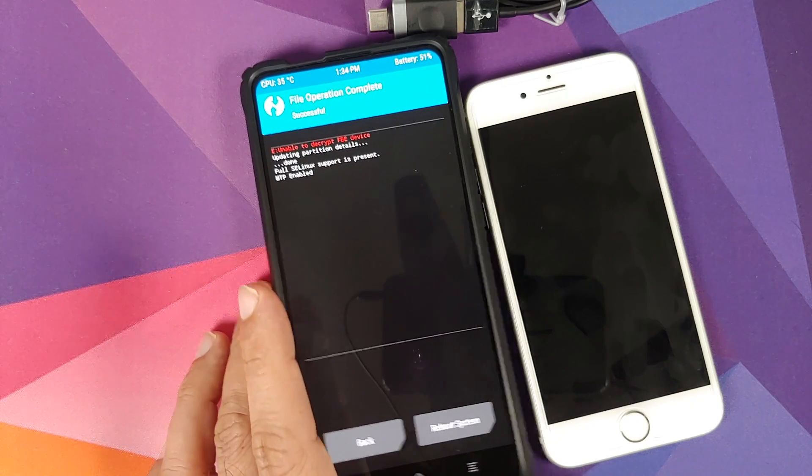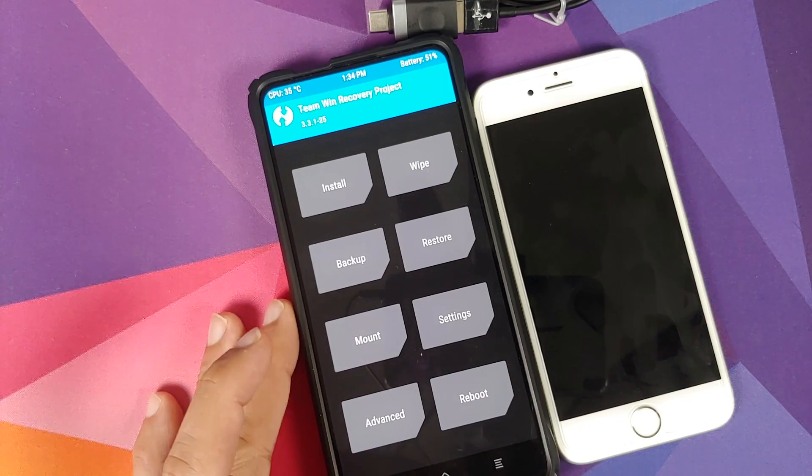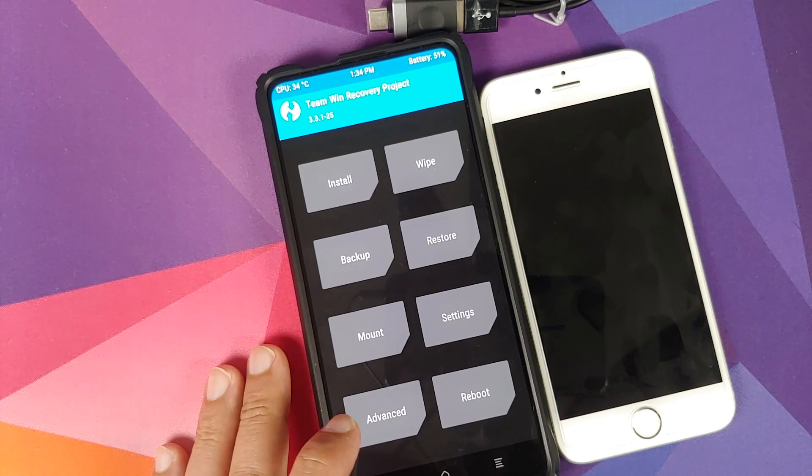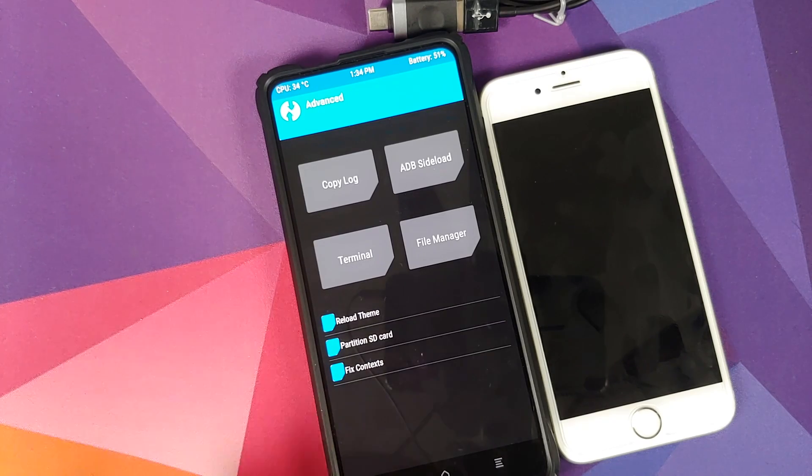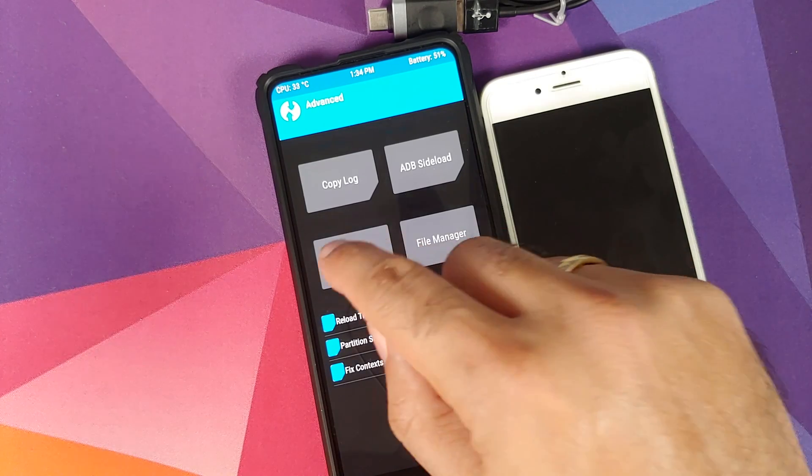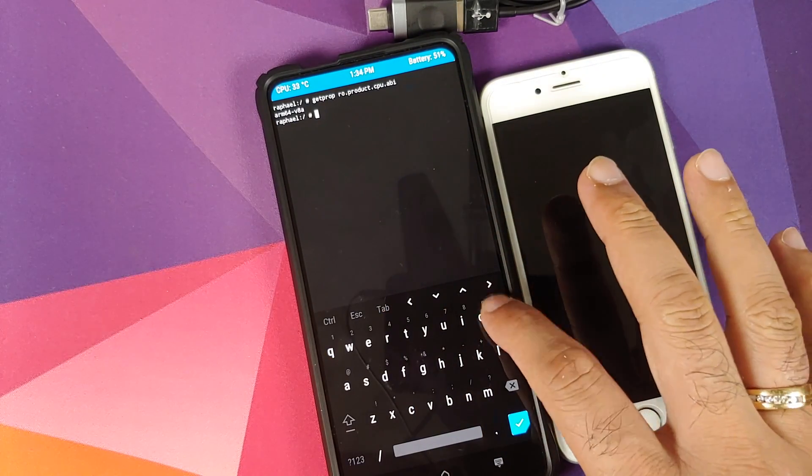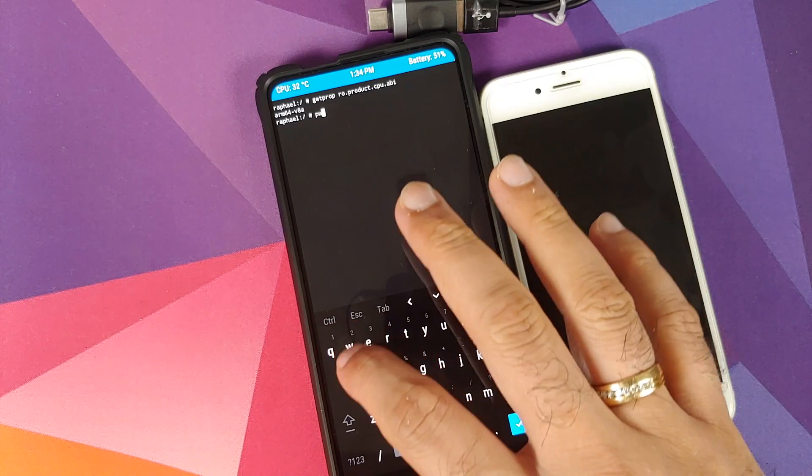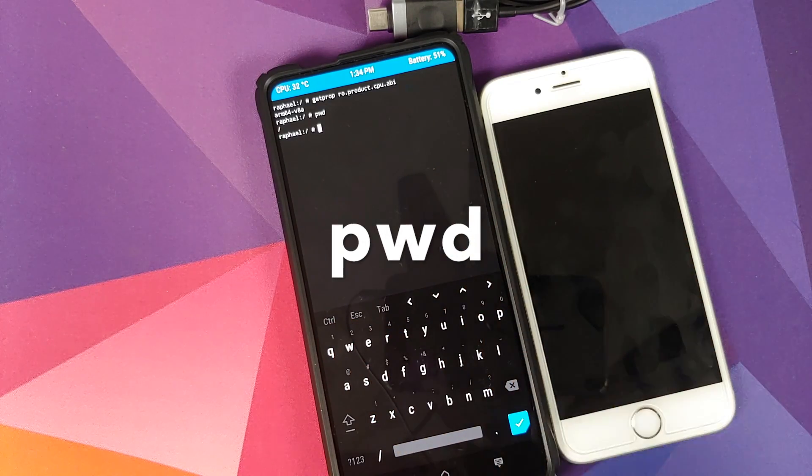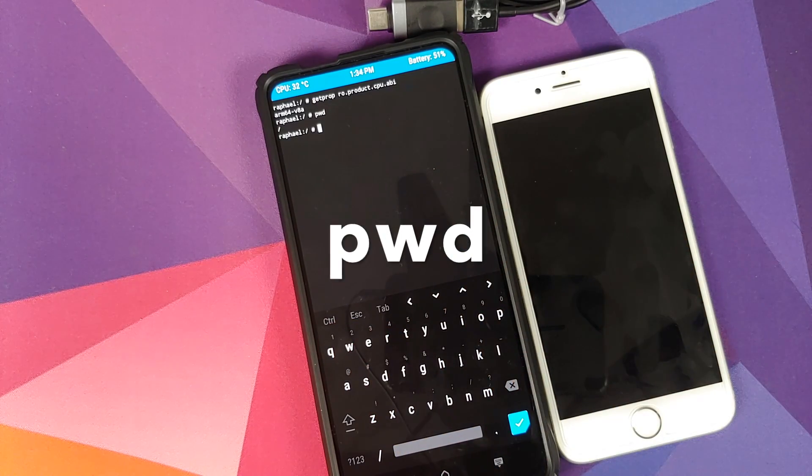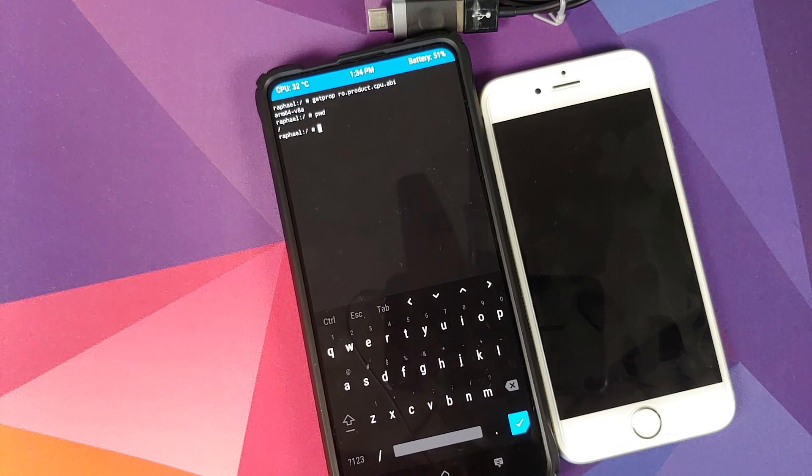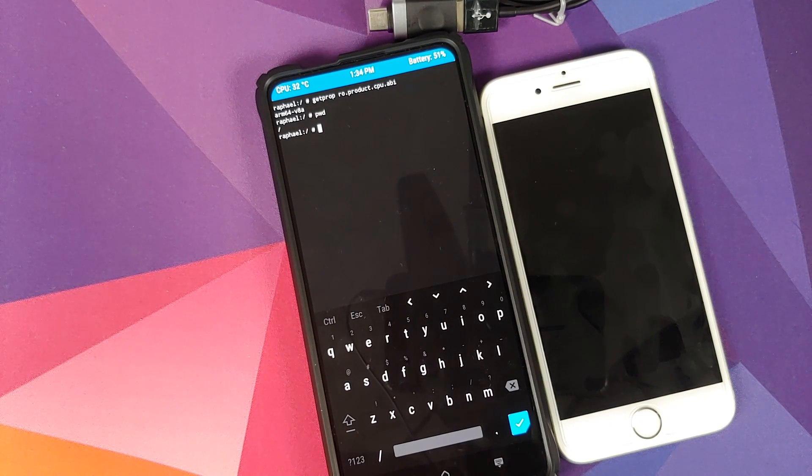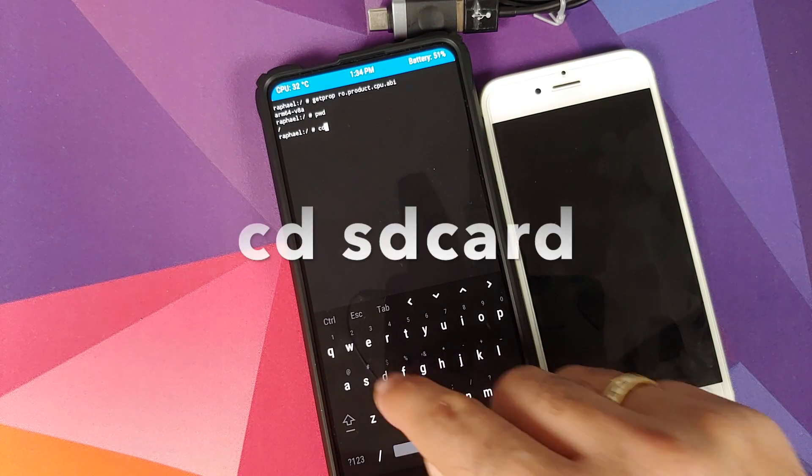Next thing we click on the home button and then we will go into Advanced, go into Terminal. Back in terminal we will type pwd. This is going to let us know where we are. So we are in the root directory right now and we need to navigate to SD card.